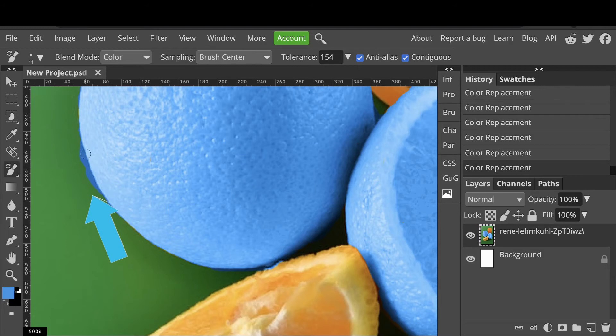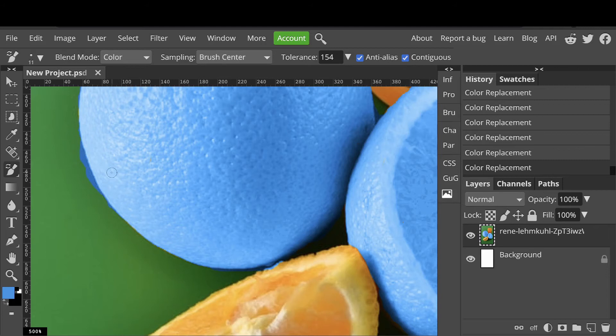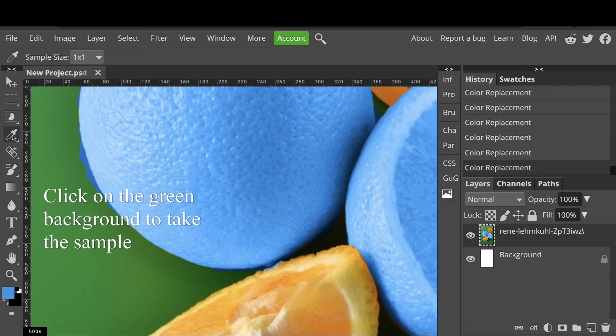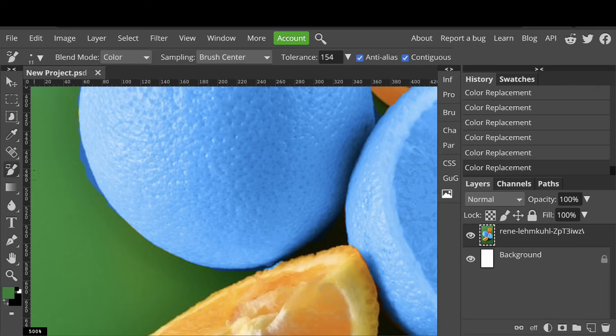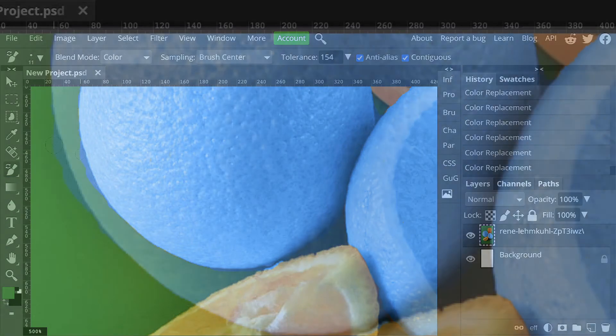Now you see here some of the blue has gone into the green background. There's a simple way to fix that. Select the eyedropper here. Then take a sample of the green. As you can see, it's loaded into the color swatch. Then go back to the color replacement brush and paint over the area.